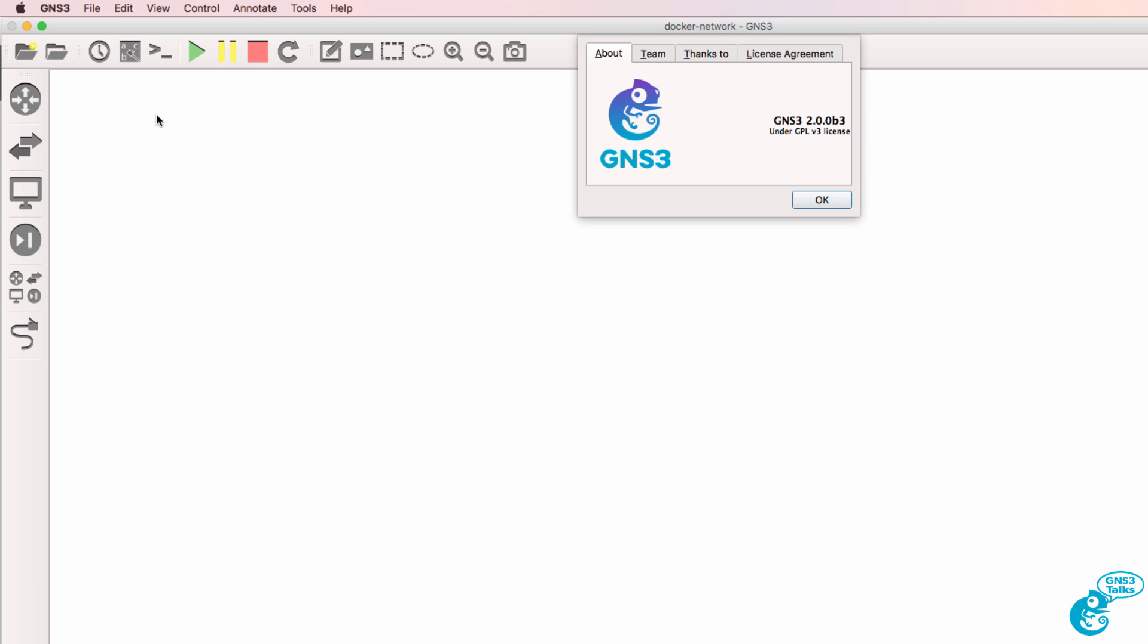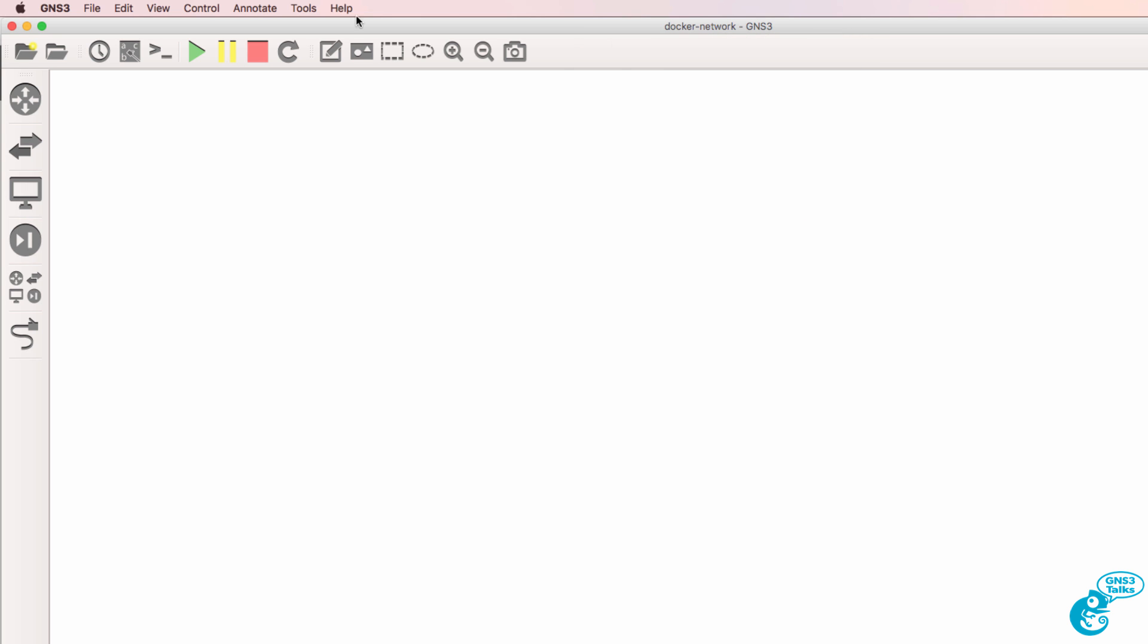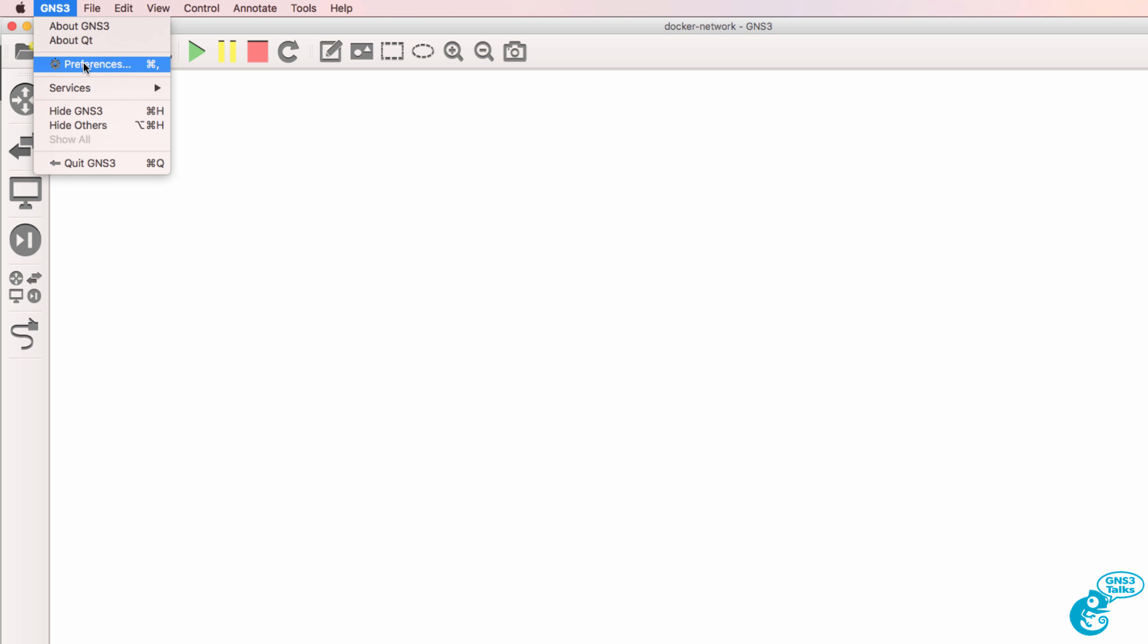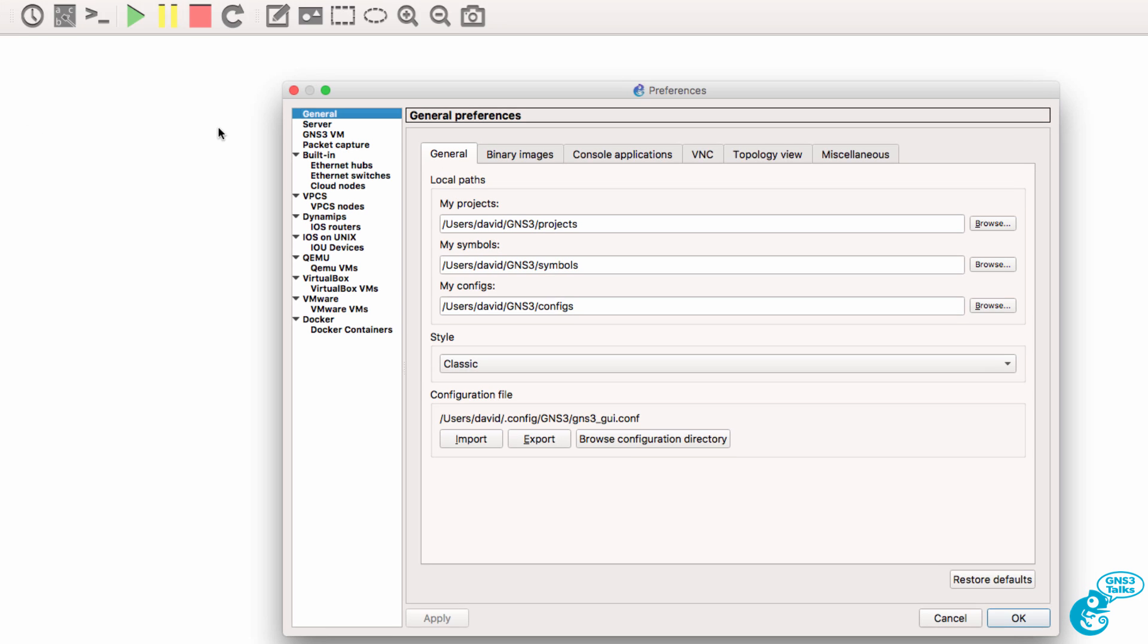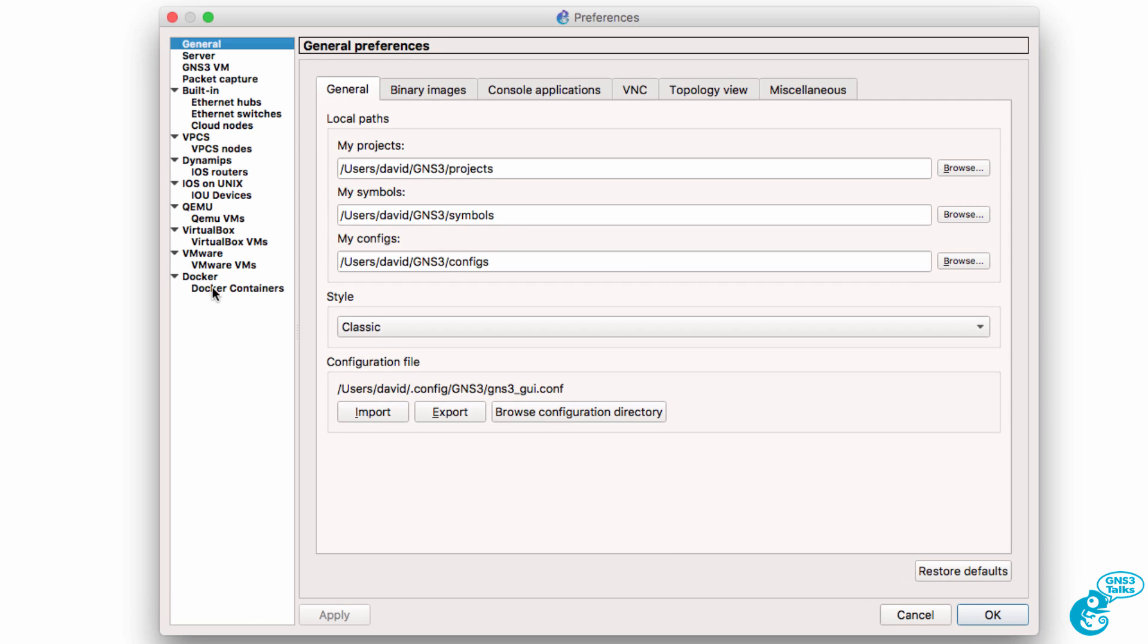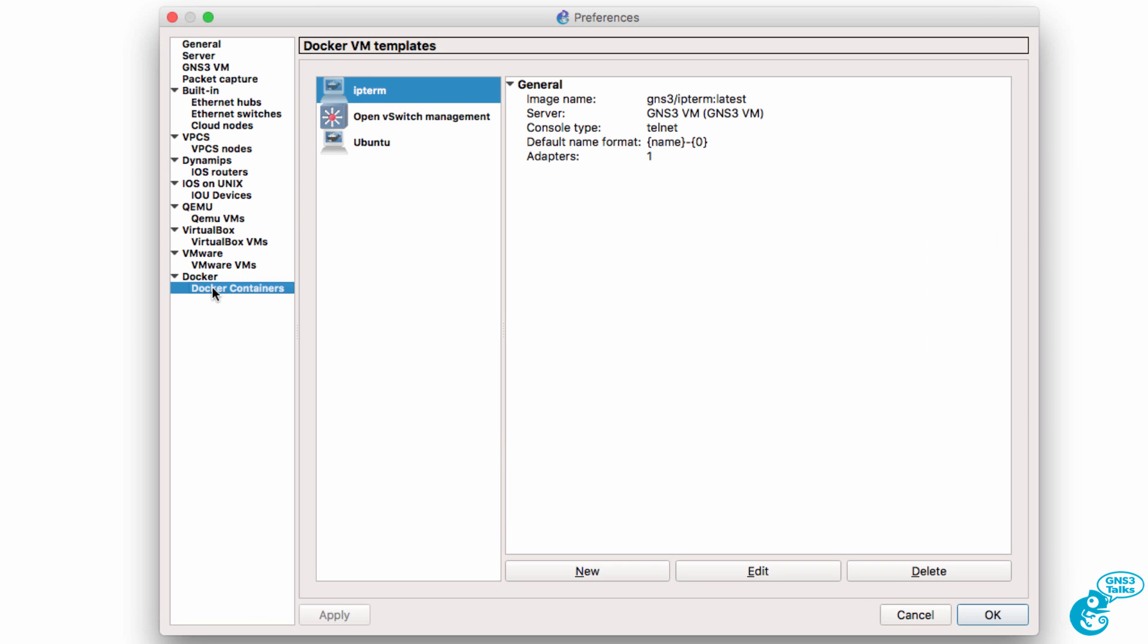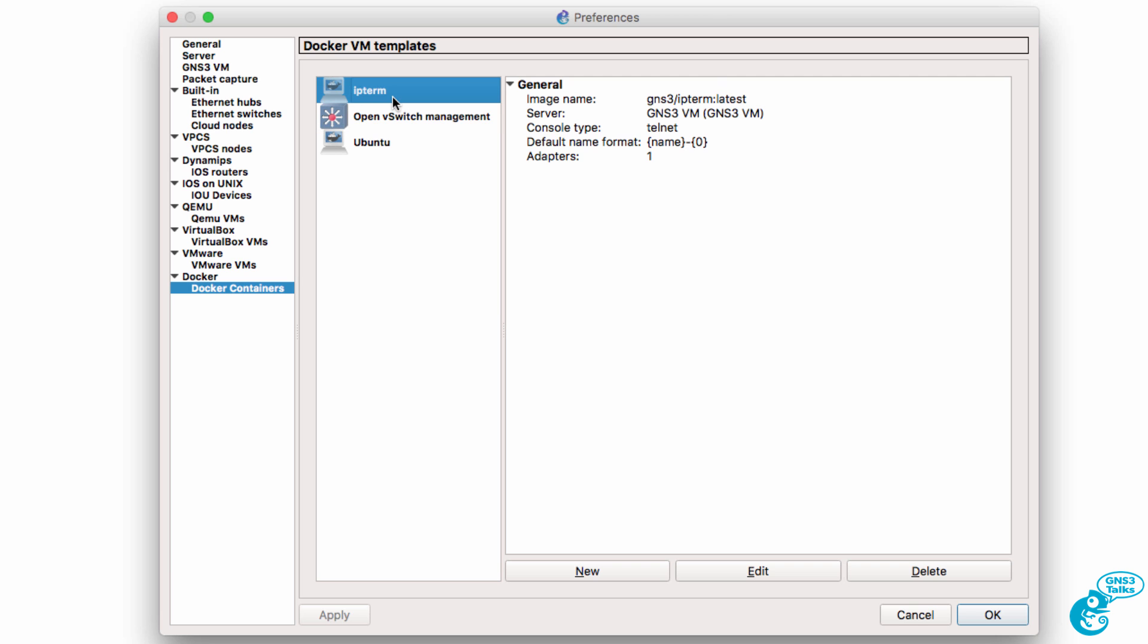I'm using GNS3 version 2 on a Mac, but the process is very similar if you're using Windows. In GNS3 preferences Docker containers, I have multiple Docker containers installed. Please see my other videos for examples on how to install the various Docker containers in GNS3.